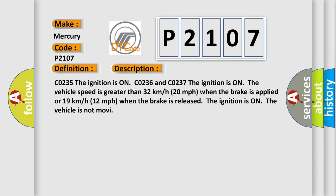CO235, the ignition is on. CO236 and CO237, the ignition is on, the vehicle speed is greater than 32 kilometers per hour, 20 miles per hour when the brake is applied, or 19 kilometers per hour, 12 miles per hour when the brake is released. The ignition is on, the vehicle is not moving.